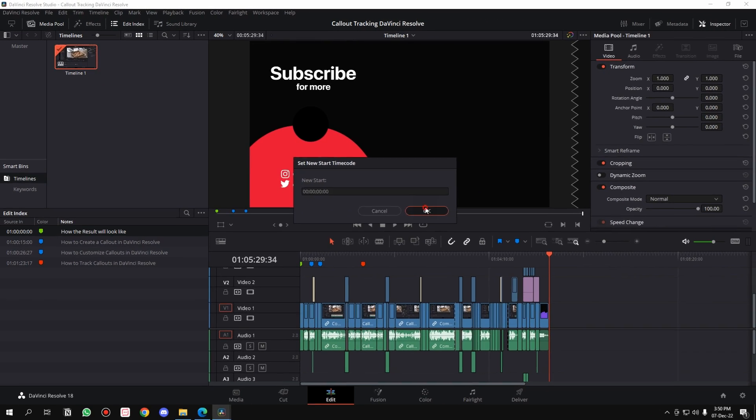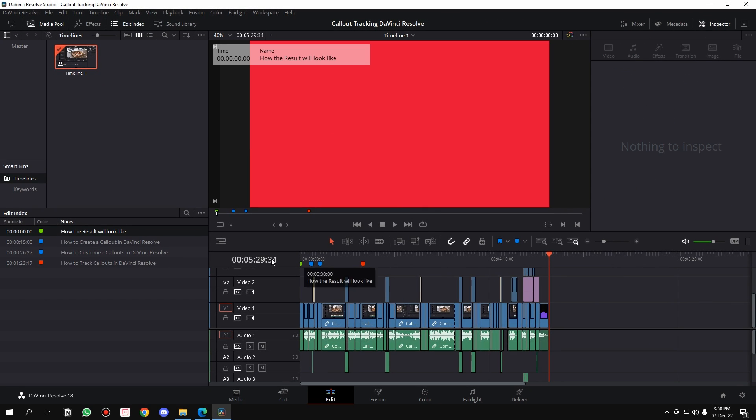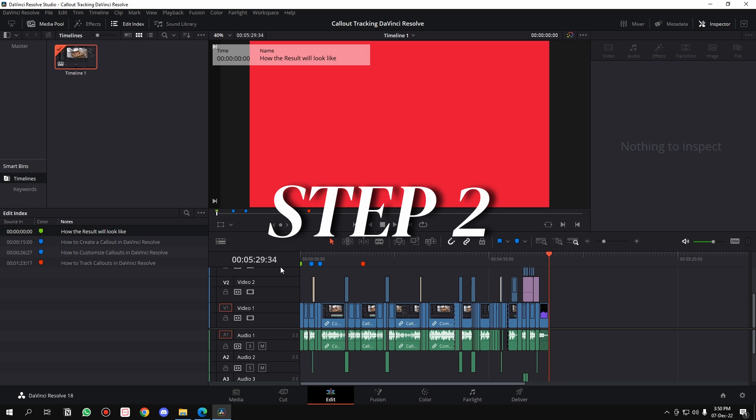Here, instead of 01, type in 00. Hit OK and your timecode will start from 0 hours, 5 minutes, 29 seconds, 34 milliseconds. That's the length of the video. That is the first step.